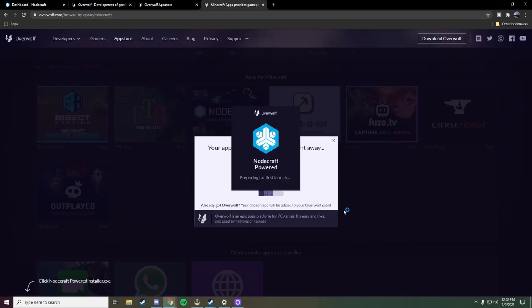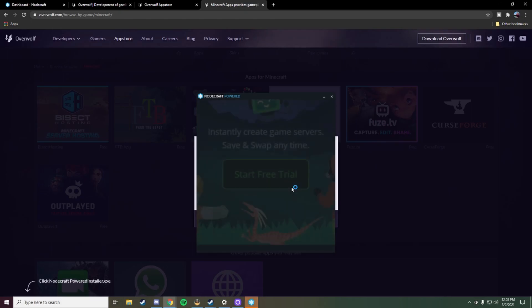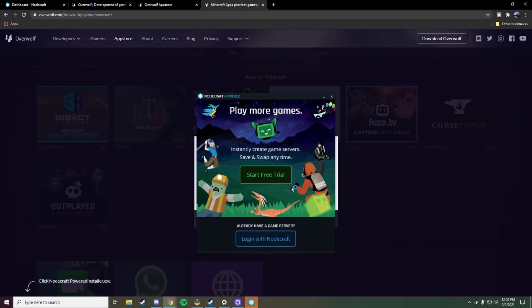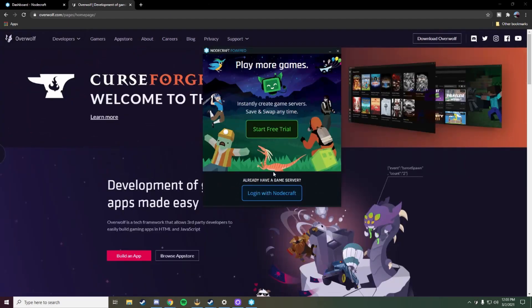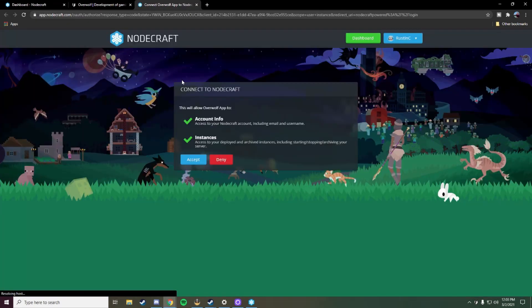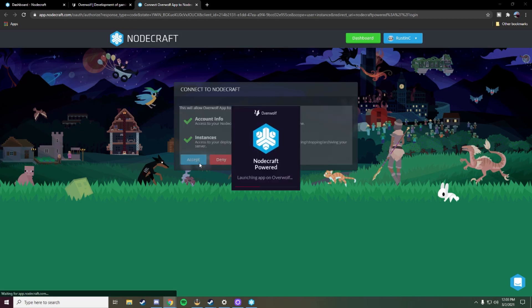At this point we are just going to launch the application — it may take a few seconds upon initial launch. Once we have the application up we can close out of Overwolf. Once we see this screen we will just click login with NodeCraft. It will take us to our accounts. You'll have to allow the Overwolf application to access your account and the instances, so go ahead and hit accept.